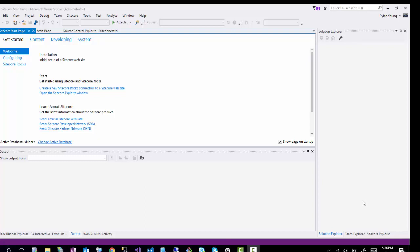Hey guys, so today I'm going to do a session on how to create a solution for Helix. This is a very popular topic that everybody seems to be asking about. Whenever they see my first tutorial where I shared how you can create a Sitecore implementation without using Helix, everybody thought I should create one using Helix. So that's the purpose of today's session.